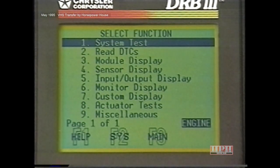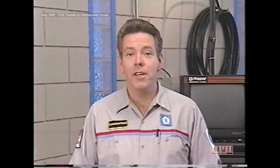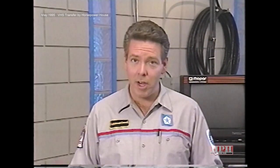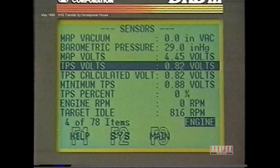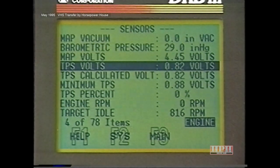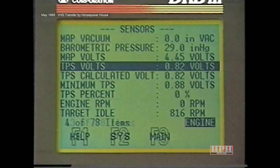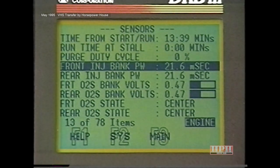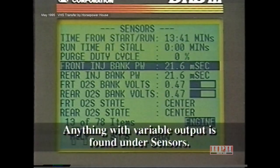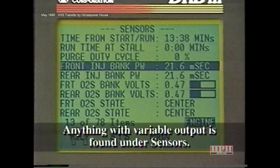The Select Function menu is where the confusion may occur. Sometimes it's not easy to tell where you'll find some of the information you need. For example, it's easy to find something with the name Sensor in it, like Throttle Position Sensor Voltage under Sensors. However, it may be more difficult to find Injector Pulse Width under Sensors. But it's easy if you remember that anything with a variable output, such as voltage, temperature, or minutes, is found under Sensors.